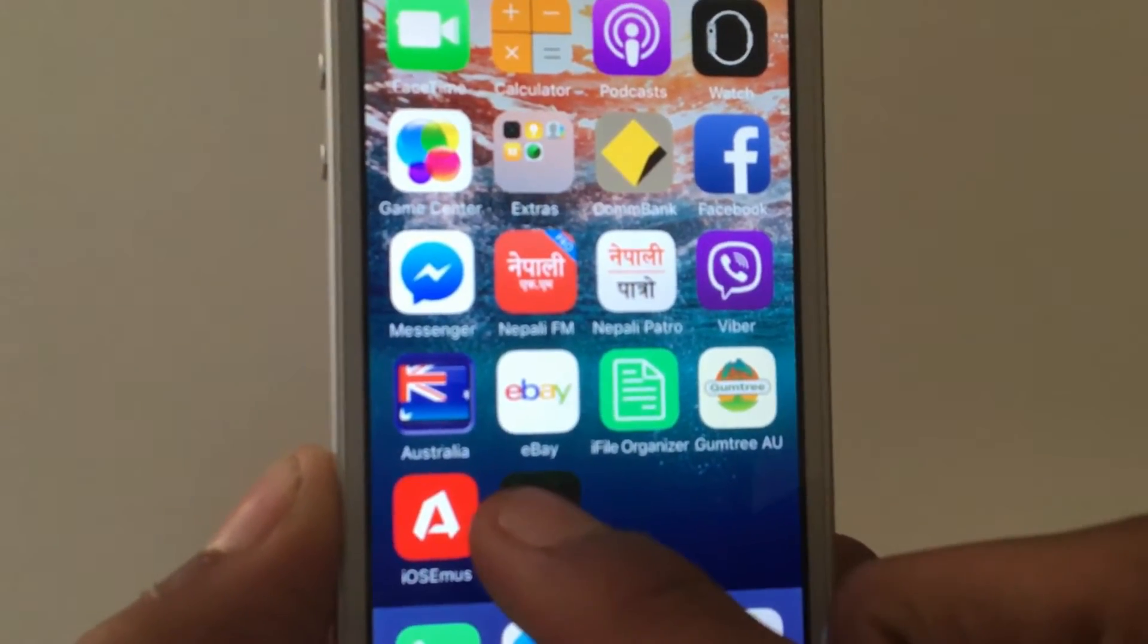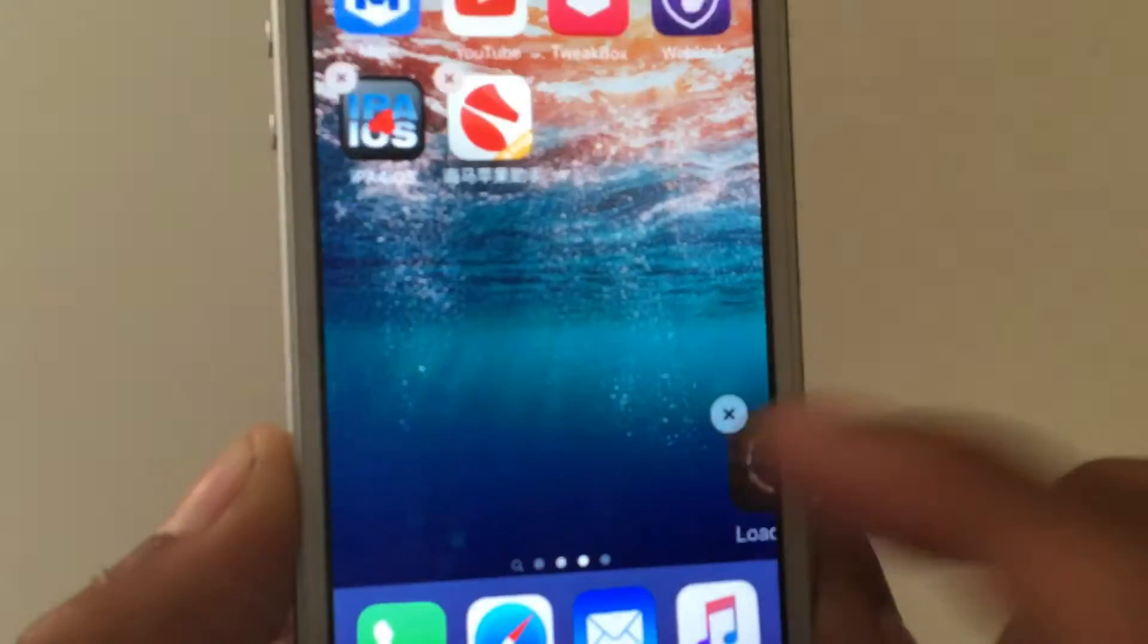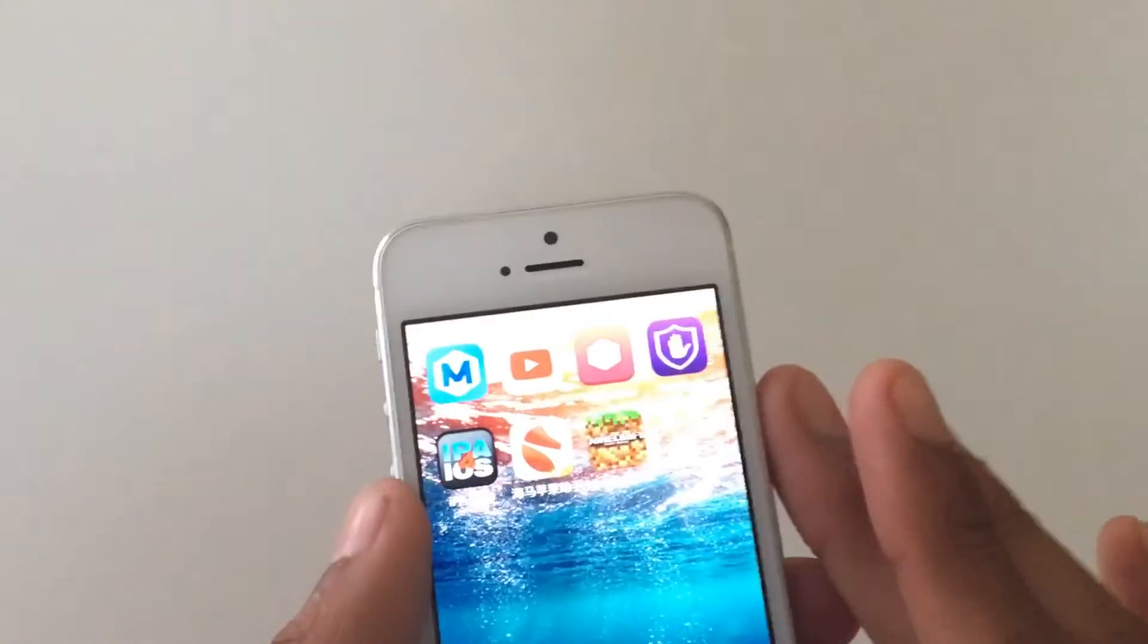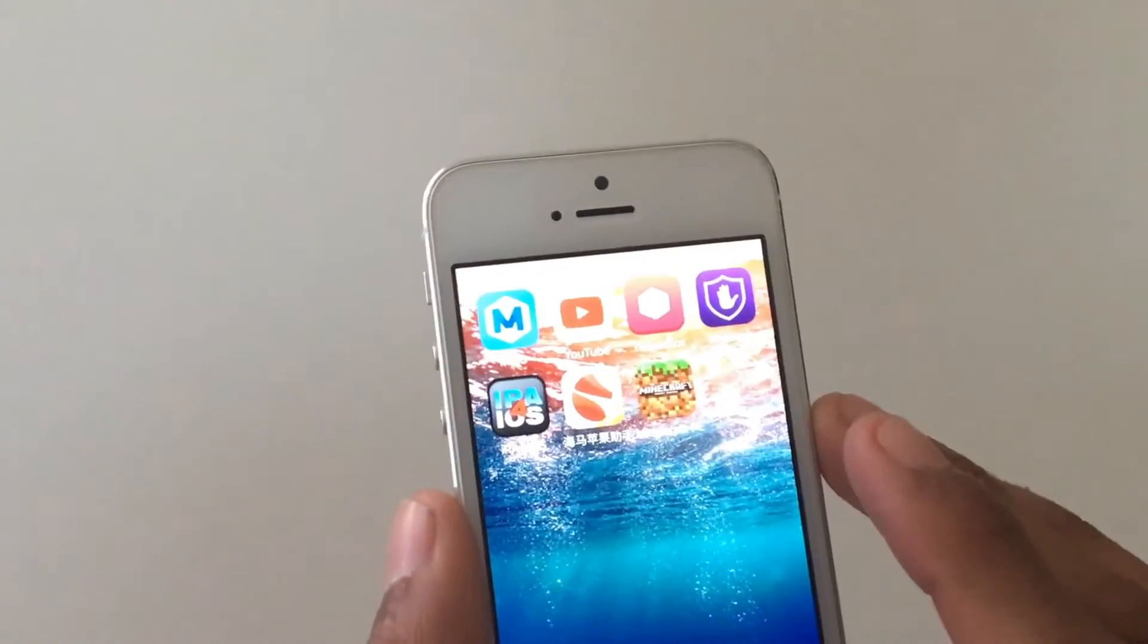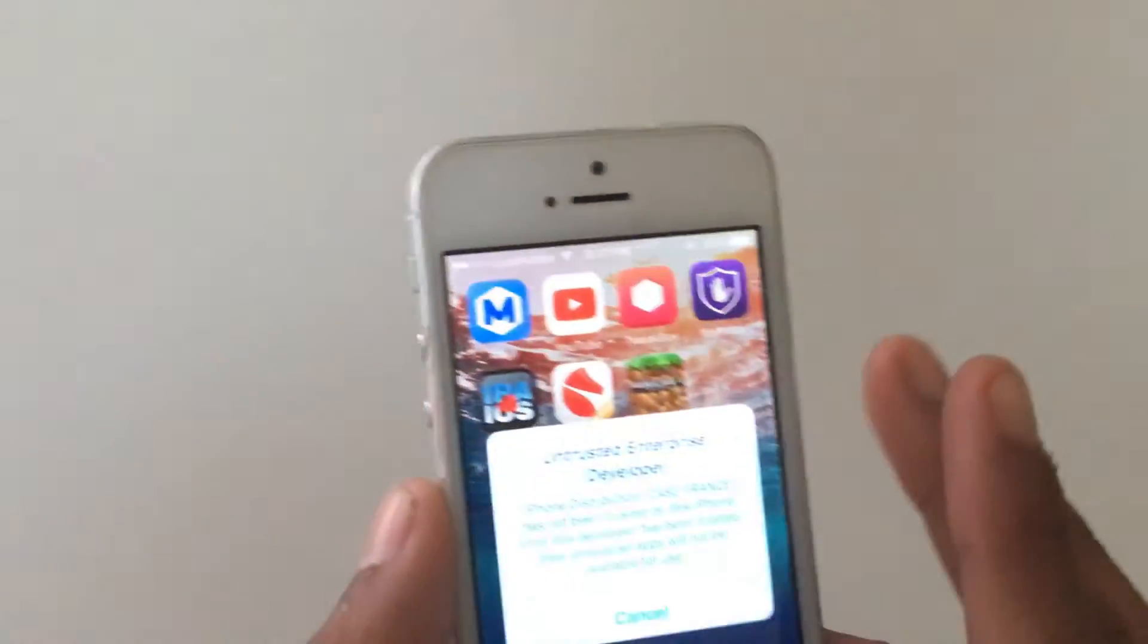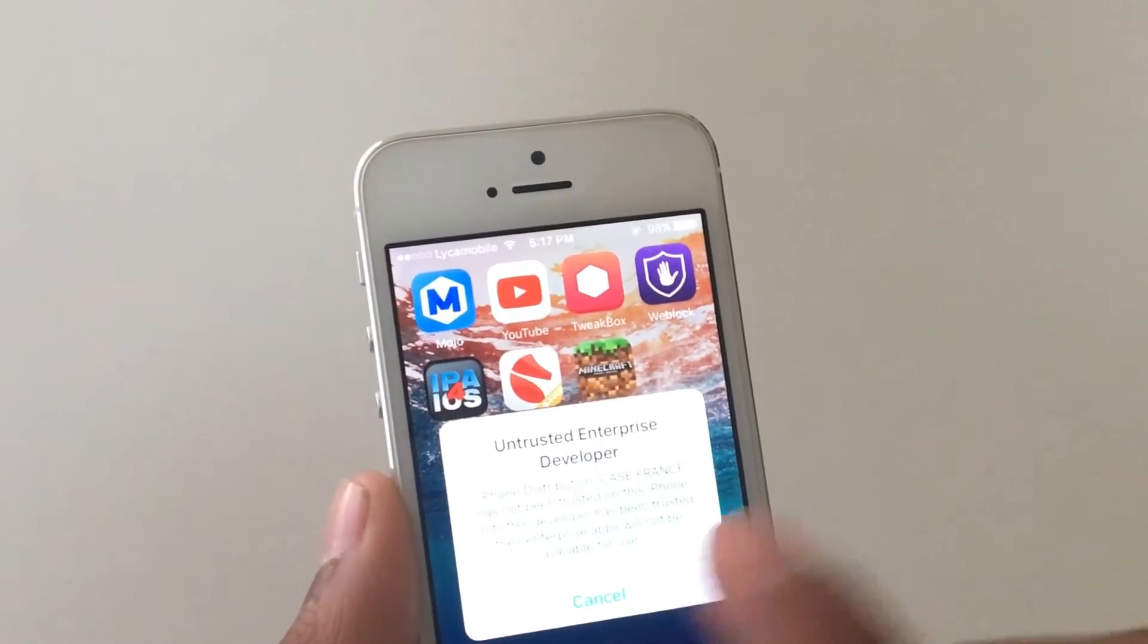Up here you should see an application downloading. Let me go ahead and put this one into a new page so you can see. As you can see, it's been installed on your phone perfectly fine. Once you tap on this one, you should see untrusted enterprise developer.